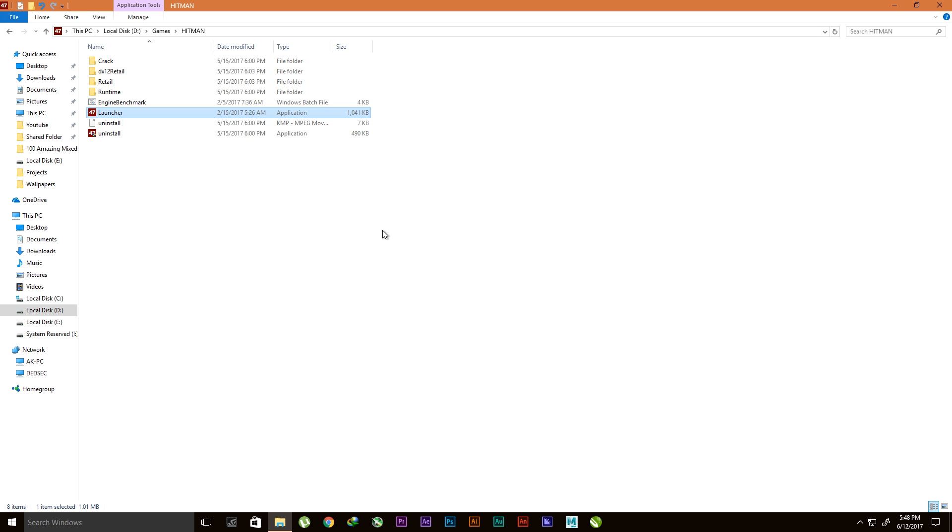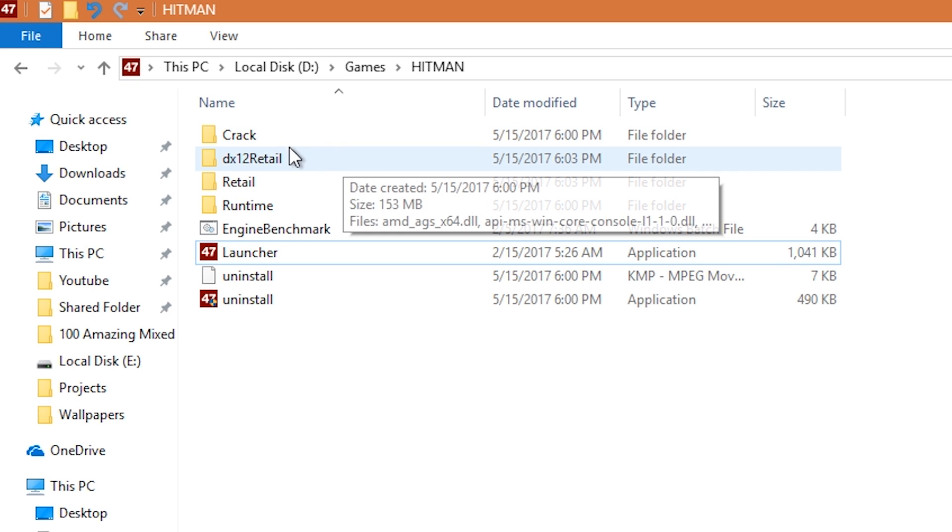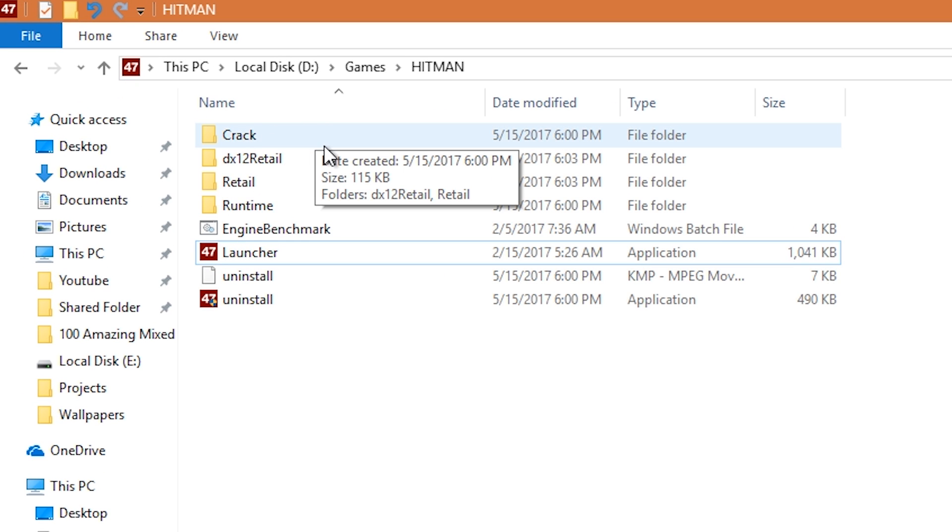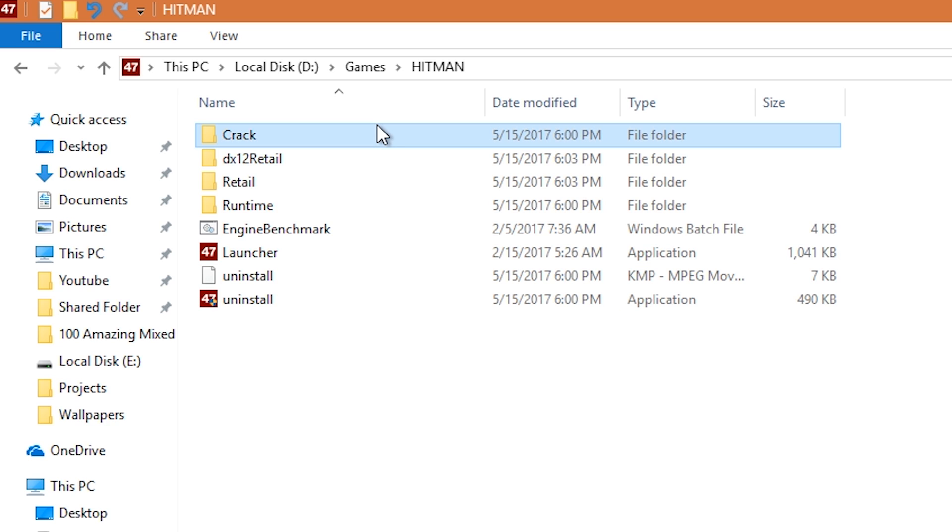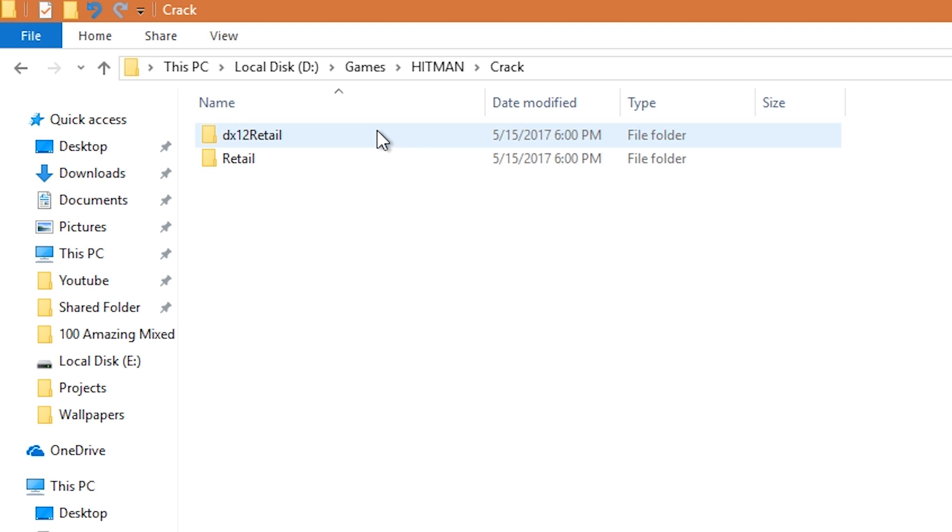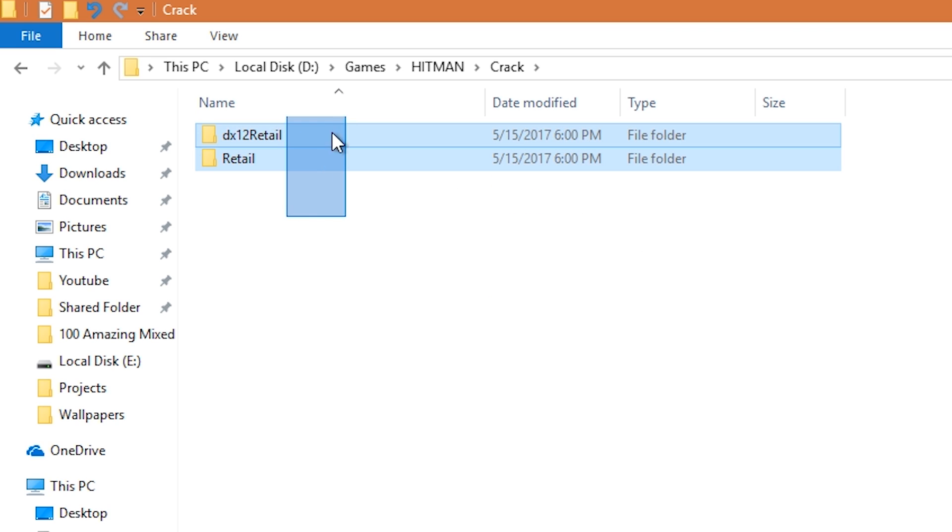You just need this folder named crack and make sure you have it. If you don't have one I have linked it below in the description so you can go and download it. You have to go inside this crack folder.